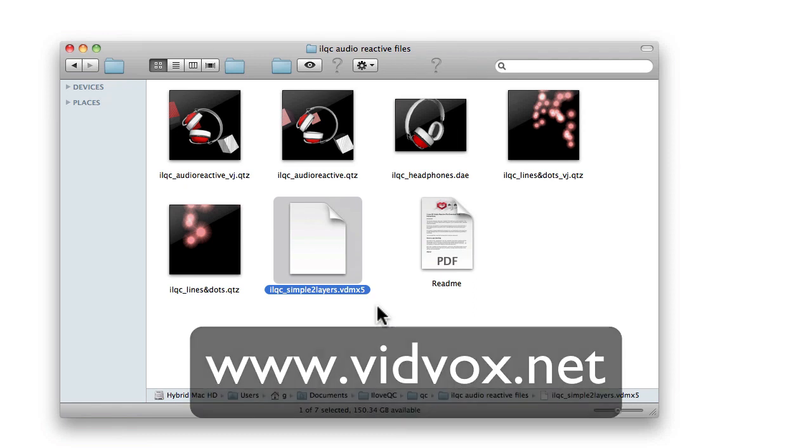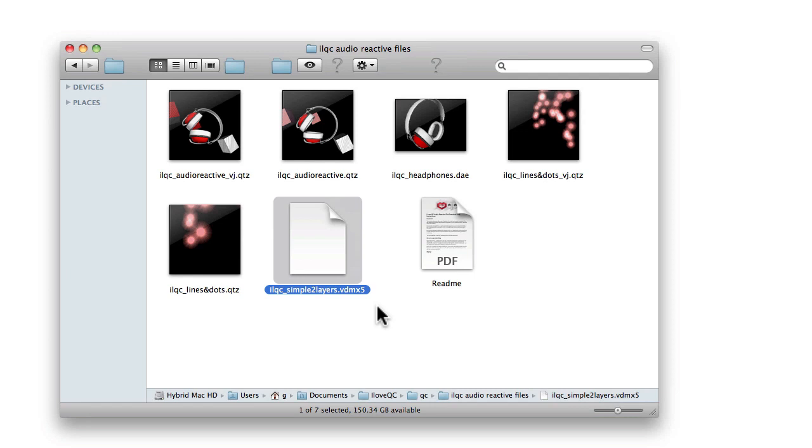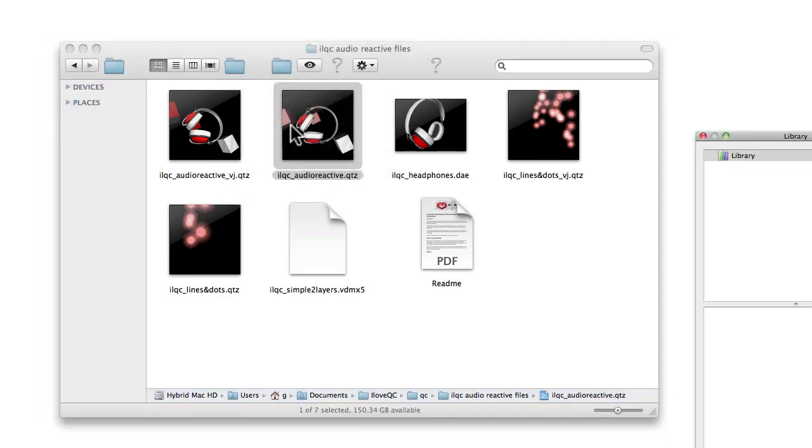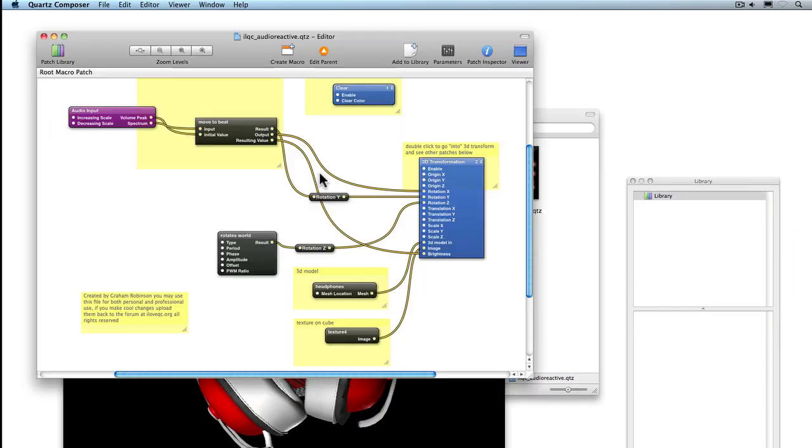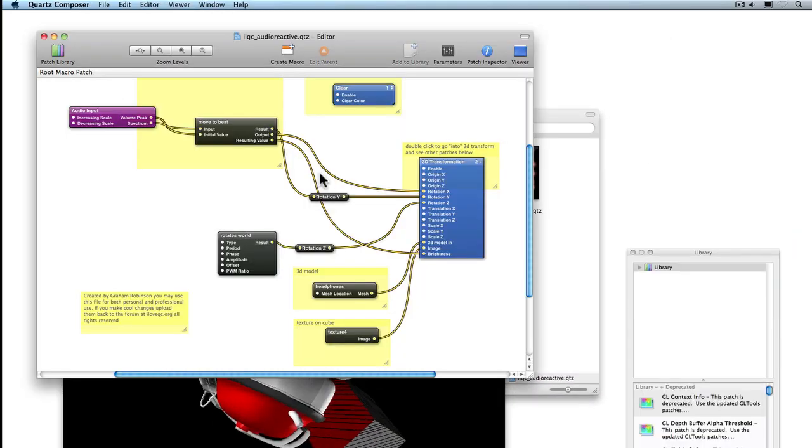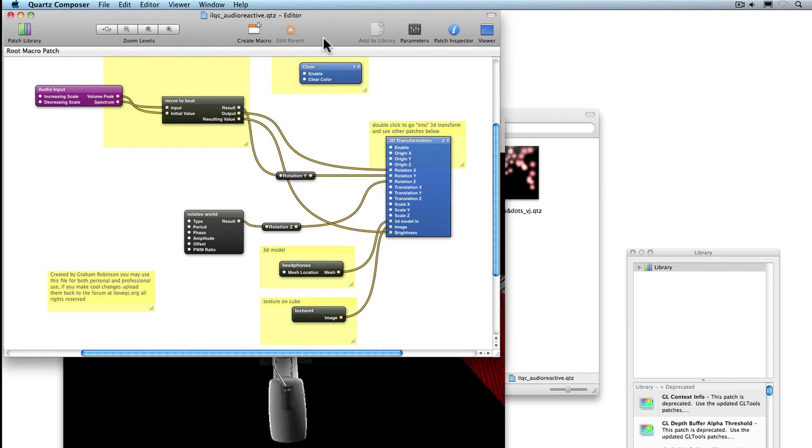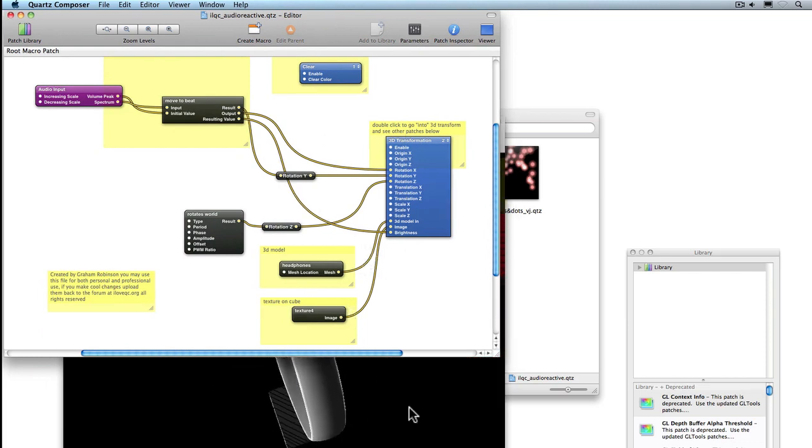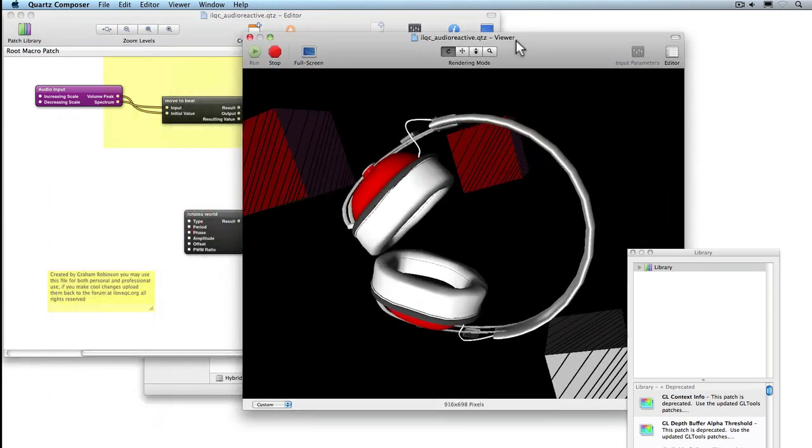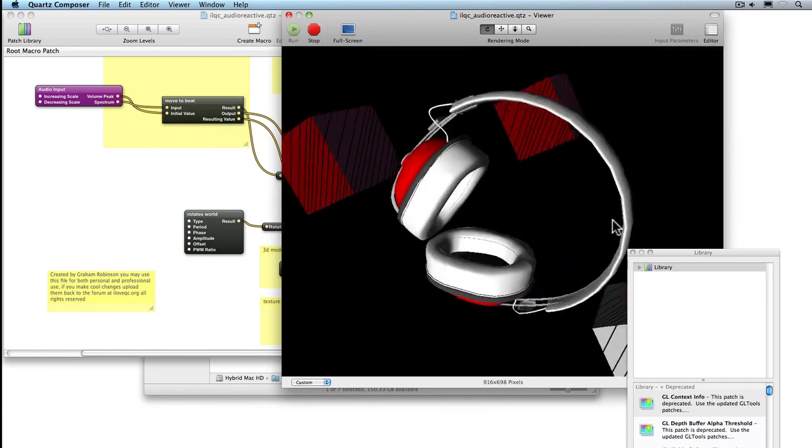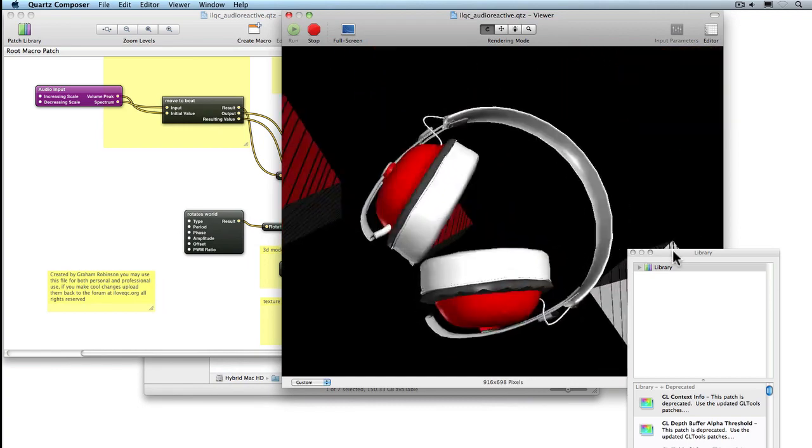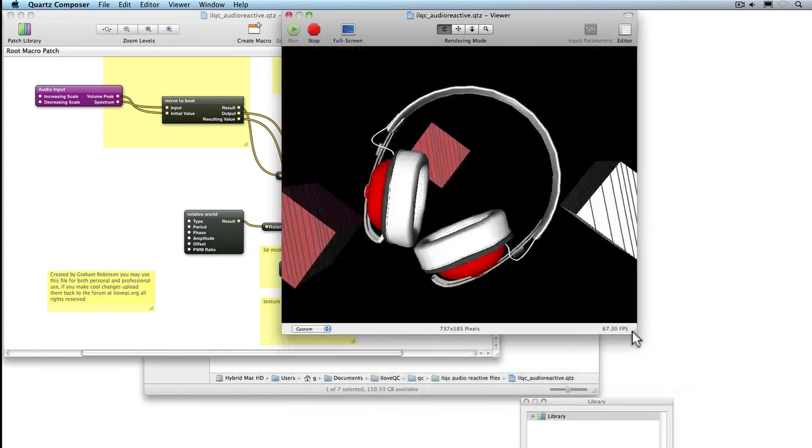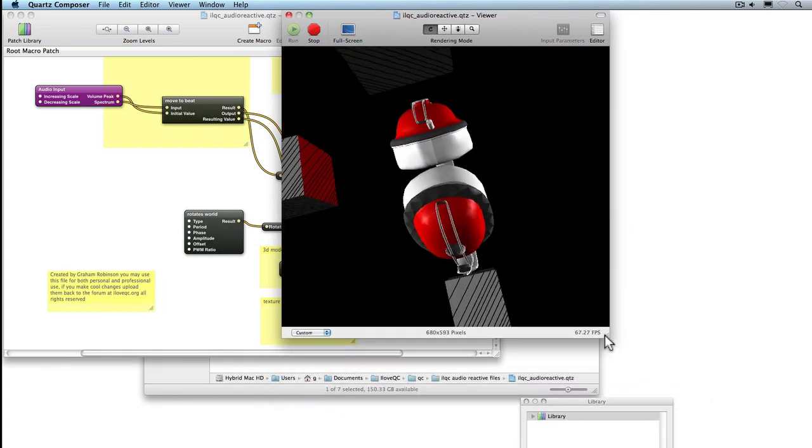So firstly I'll open up ILQC Audio Reactive. If you haven't used Quartz Composer before, this is the editor area and this is the viewer area. You can see here we have a composition running with a 3D model loaded that's audio reactive.